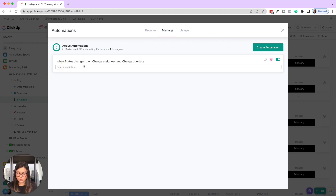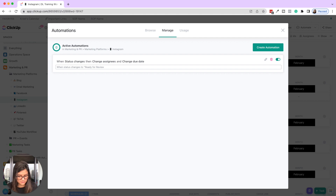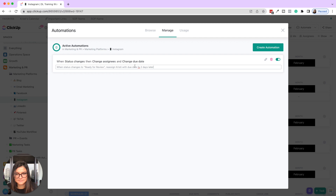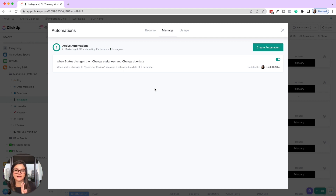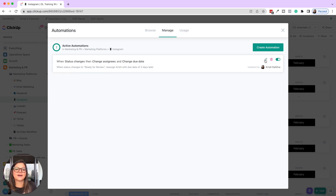I always recommend adding a description as well, so when you have eight or ten automations in there, you know what each one does. So I'll write: 'When status changes to ready for review, reassign Christy with due date of two days later.' From there you can always edit it, delete it, or turn it off.